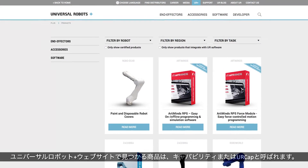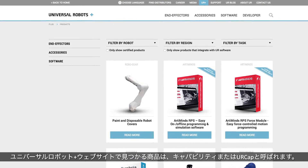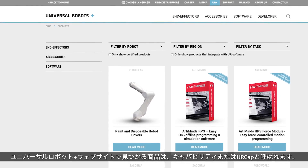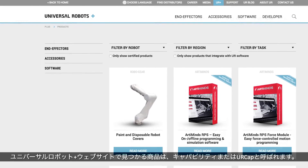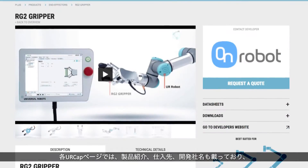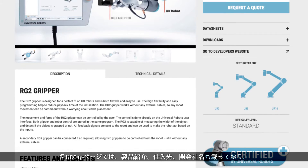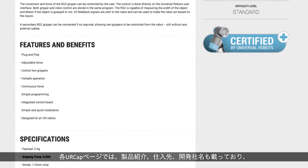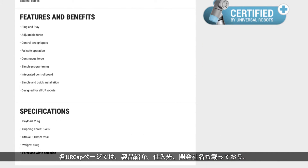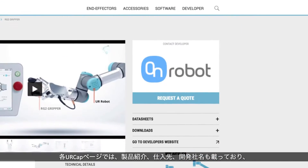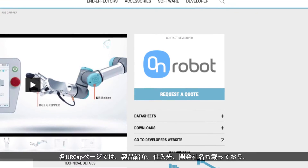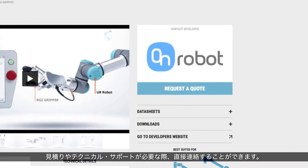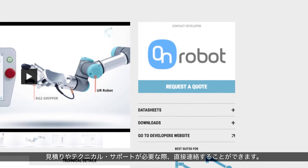The products on the Universal Robots Plus showroom are also known as capabilities or UR caps. On the page for each UR cap you can find an introduction to the product along with a link to the supplier and developer of that cap, allowing you to contact them directly for a quote and technical support.